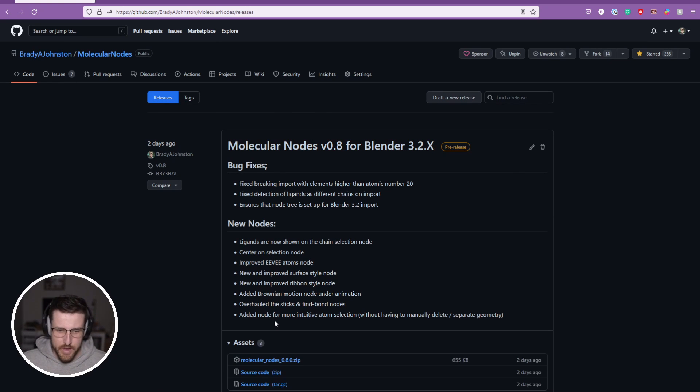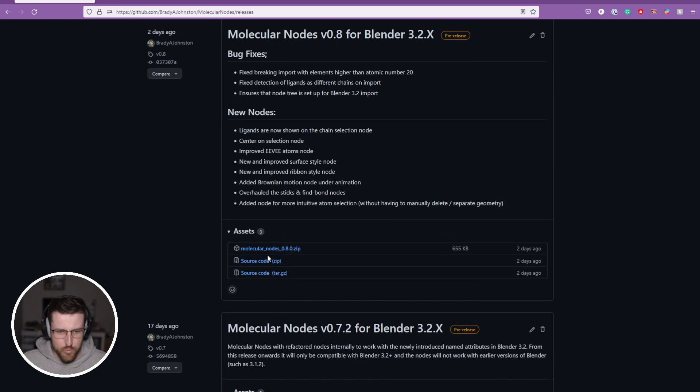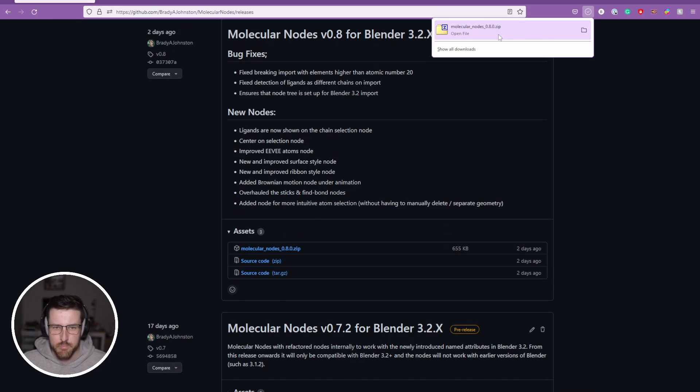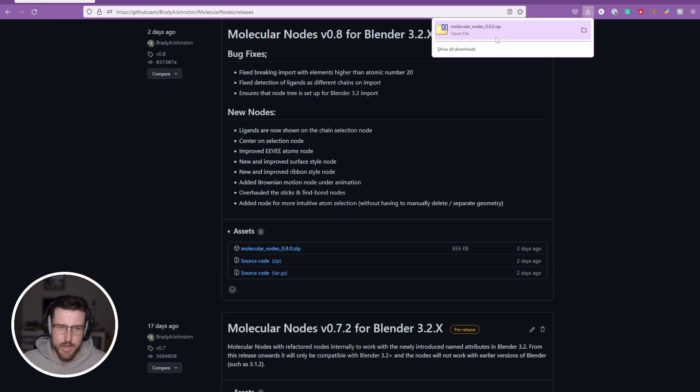In these assets, we can download molecular nodes by just clicking on it. So it's going to start downloading for me. And now we can install it inside of Blender and we can get started.